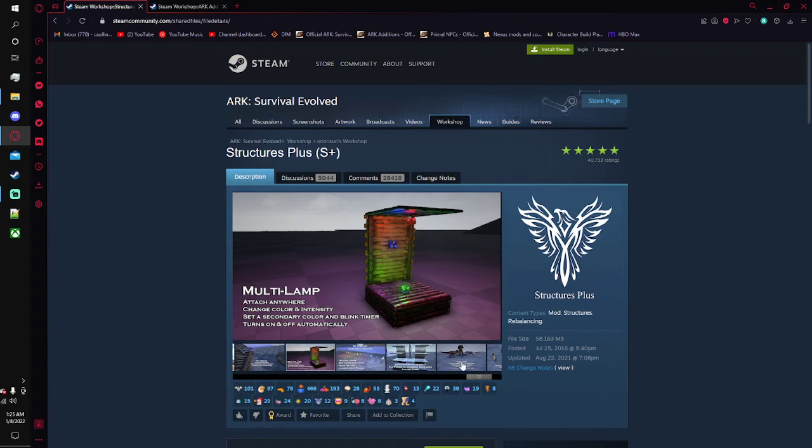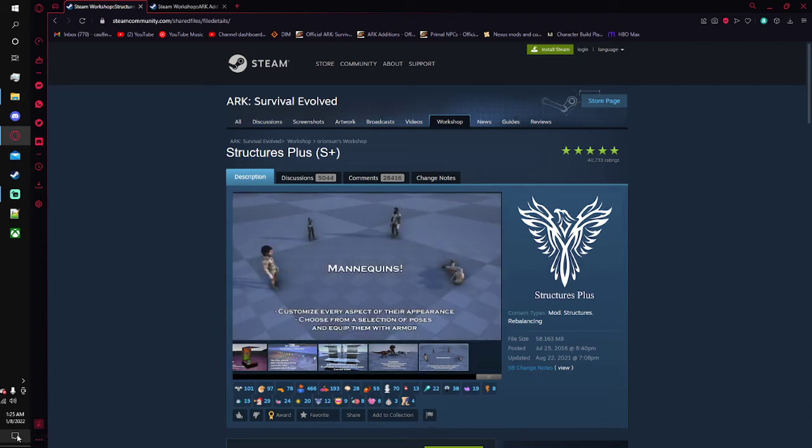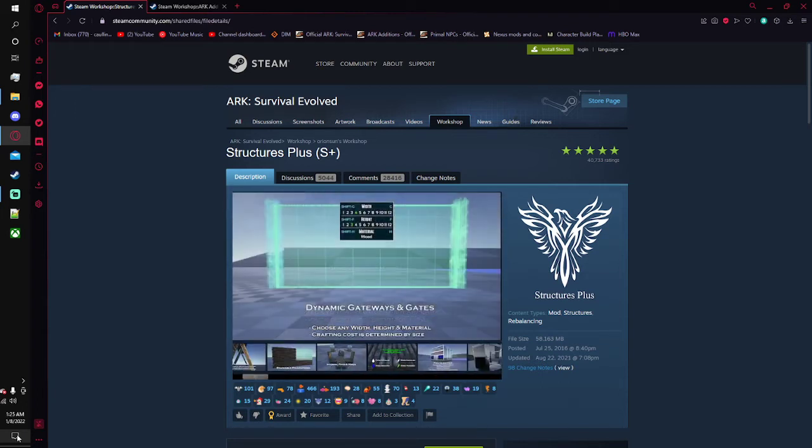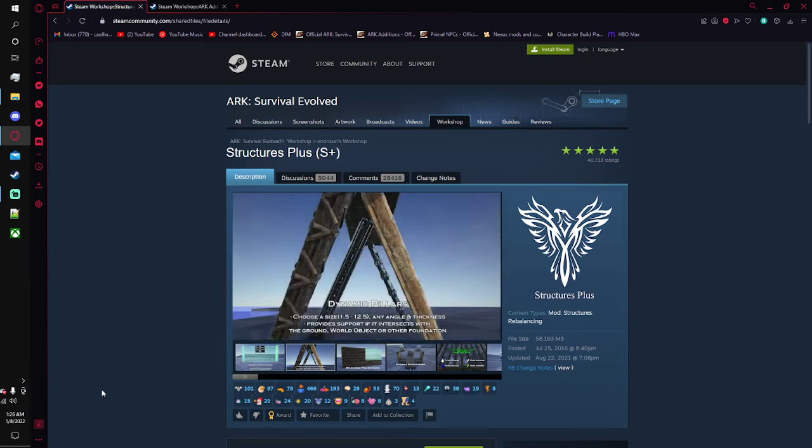I really recommend everyone on PC get this. I mean there is a version of it already implemented into the base game, but it's mostly just simple structures, like the corner pieces of the wood through metal tiers, not their more advanced ones, which you can get here through the S plus mod.